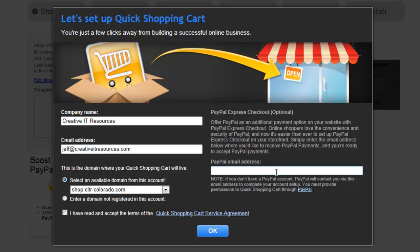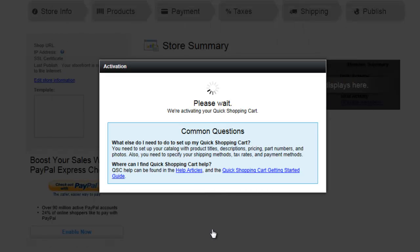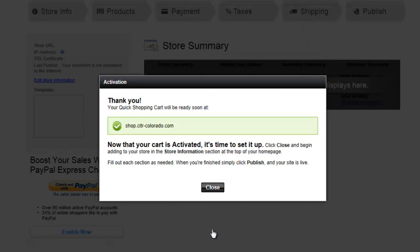Next, if you want to use PayPal Express, you would use the email account associated with your PayPal account. For example, if I were to pay you some money, I could pay you via PayPal if I had your email address. I'm going to go ahead and enter in an account — this would be a good starting option. We'll accept the terms for the Shopping Cart Service Agreement, and that's it — now we're all set up.